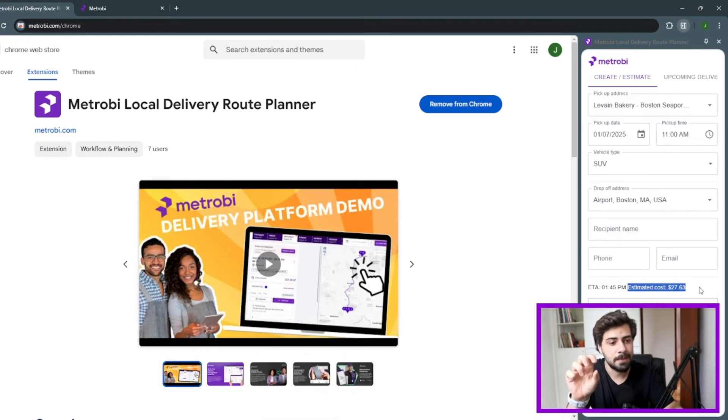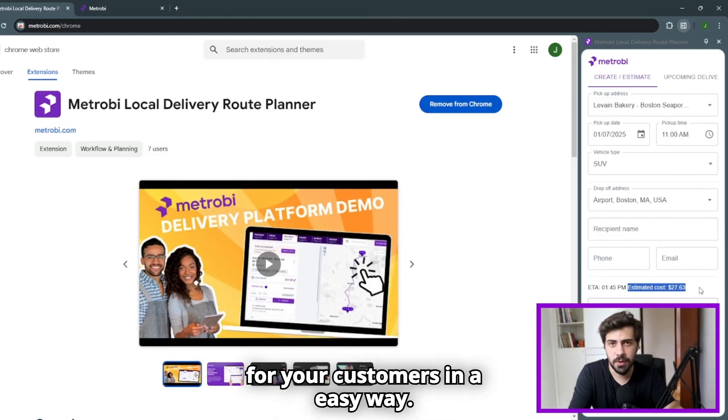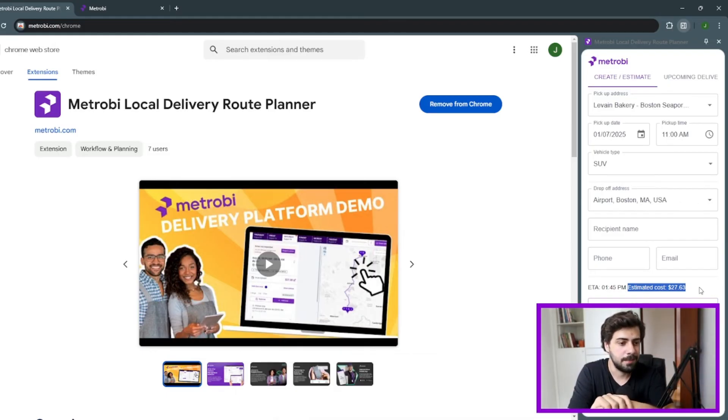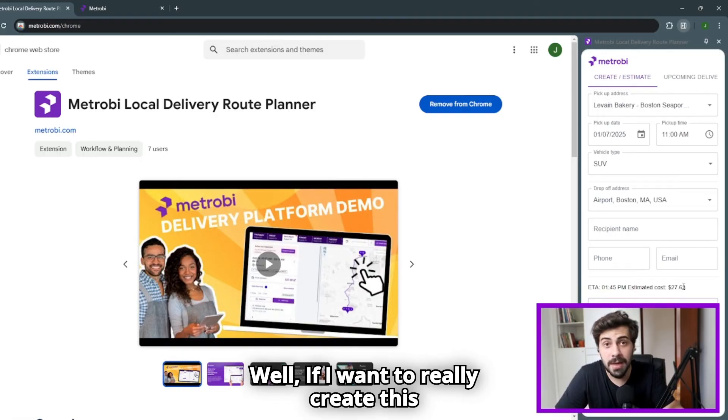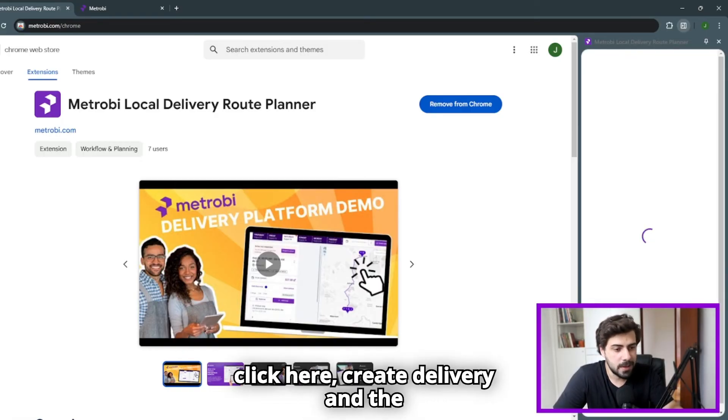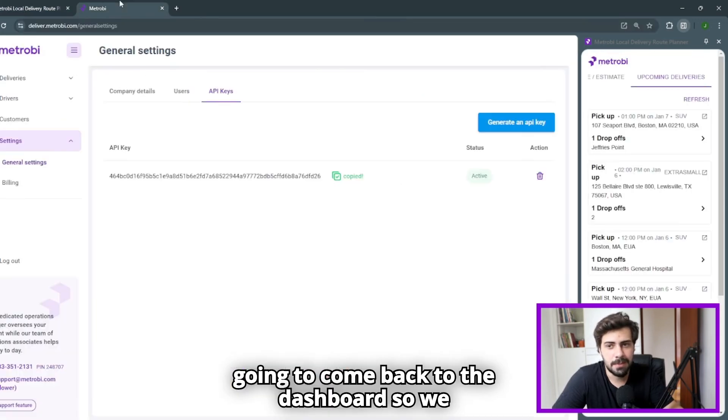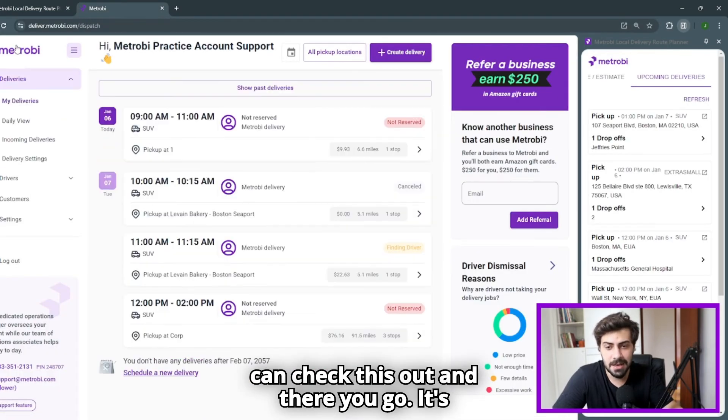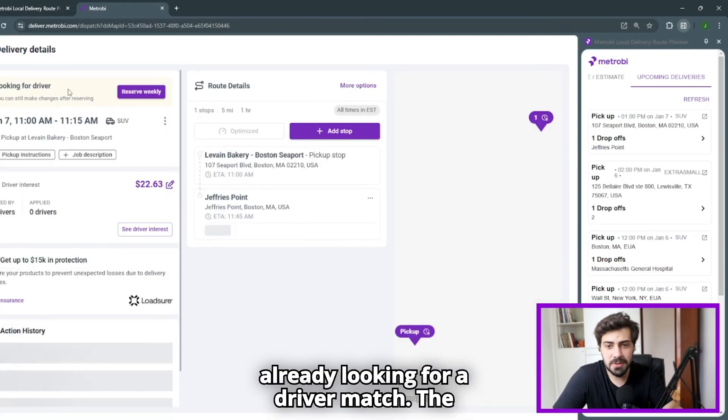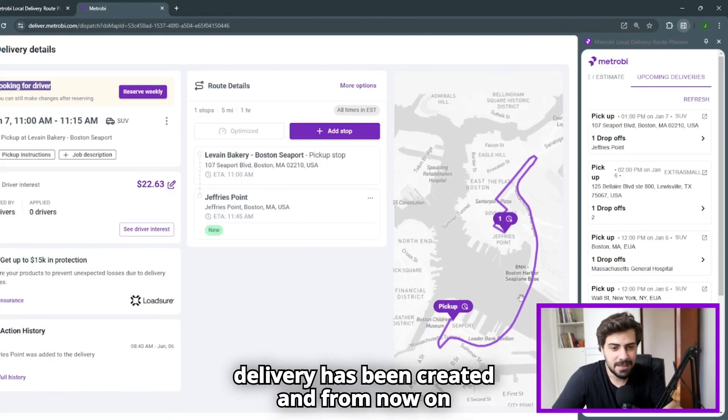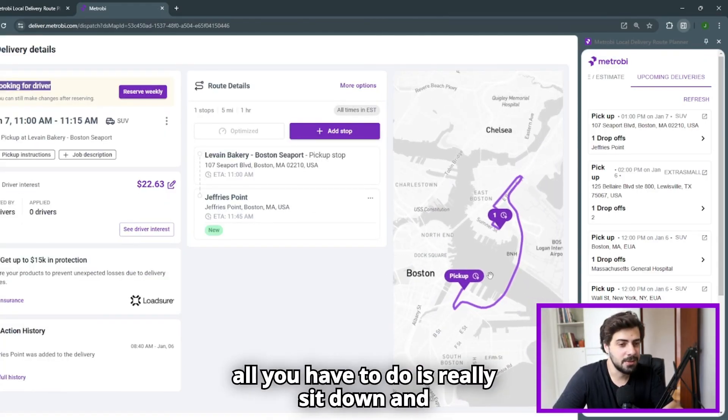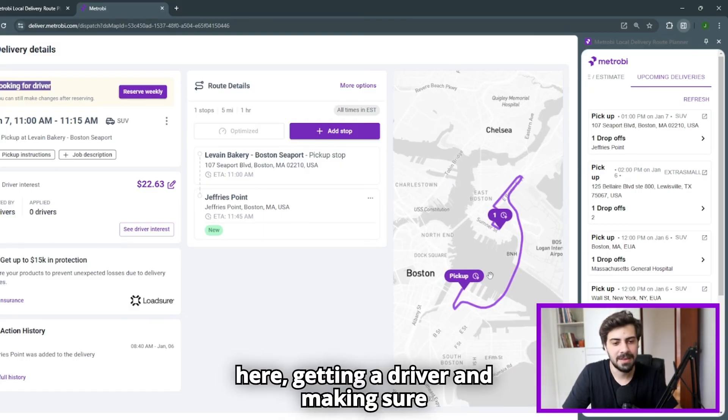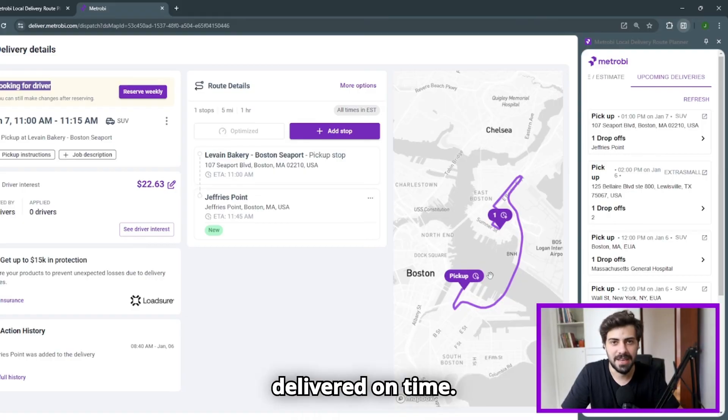If I want to create a delivery, all you need to do is click here, create delivery, and the delivery is going to be created. I'm going to come back to the dashboard so we can check this out. And there you go. It's already looking for a driver match. The delivery has been created. And from now on, all you have to do is sit down and relax while we do the hard work from here, getting you a driver and making sure that your products are going to be delivered on time.